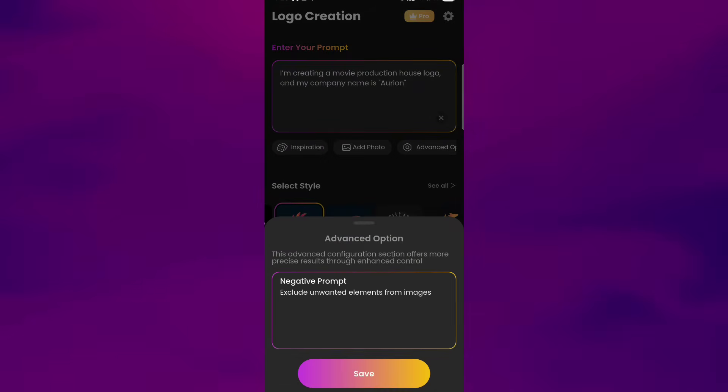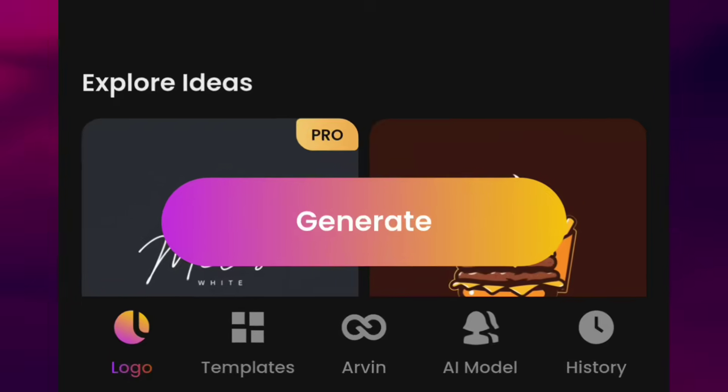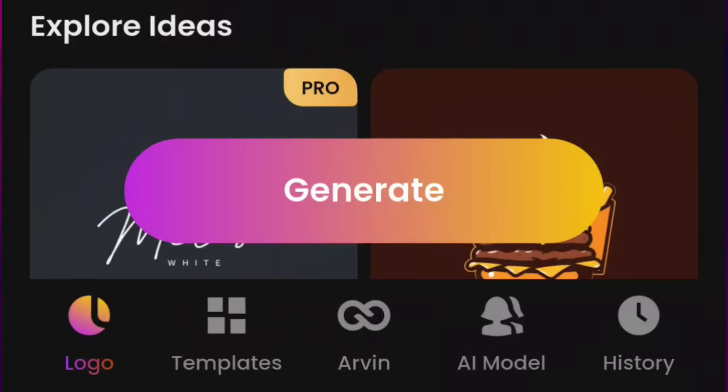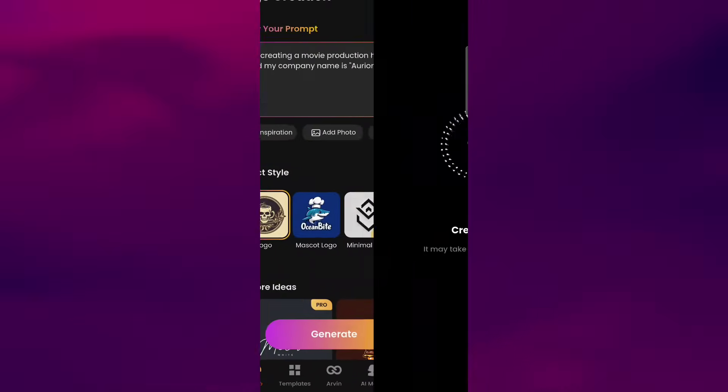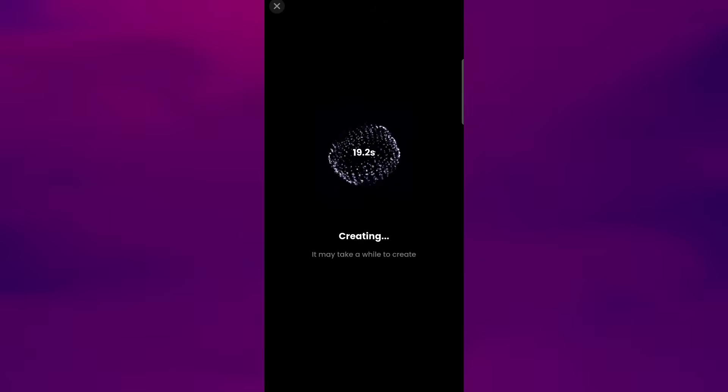Once everything looks good, tap Generate, and Arvin will create a logo based on your description.